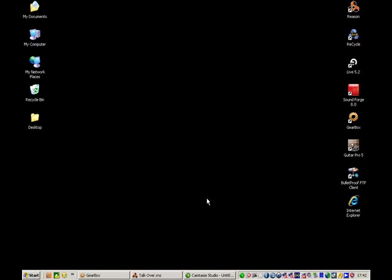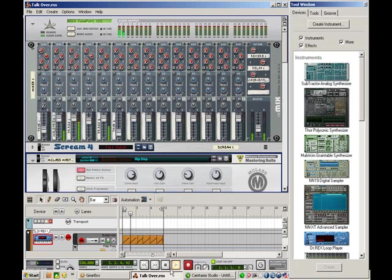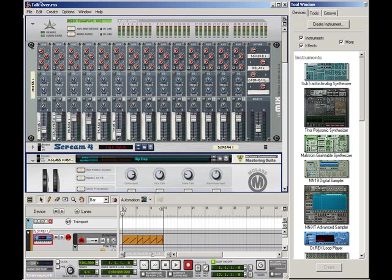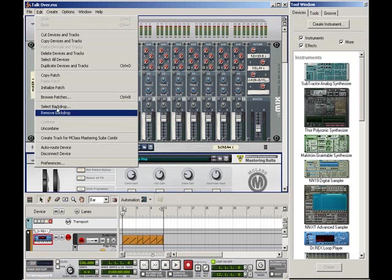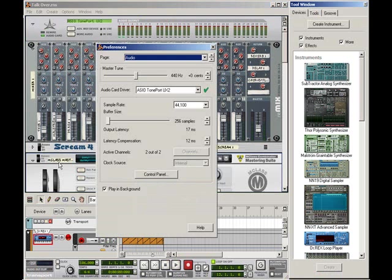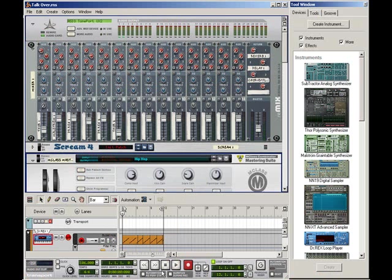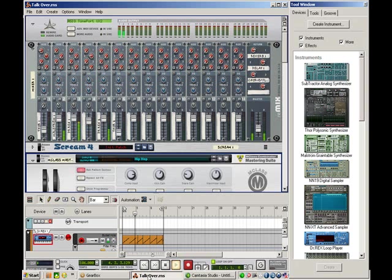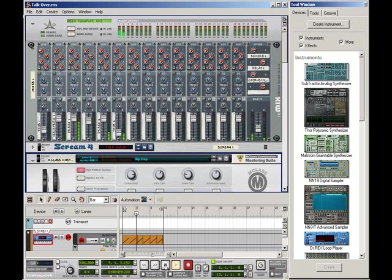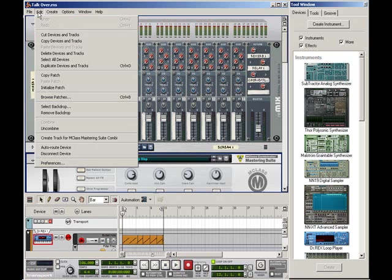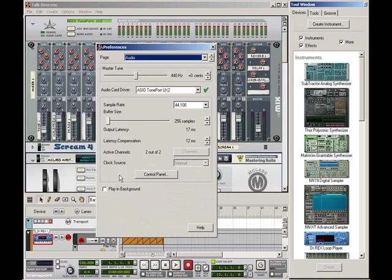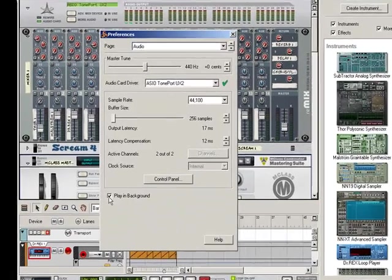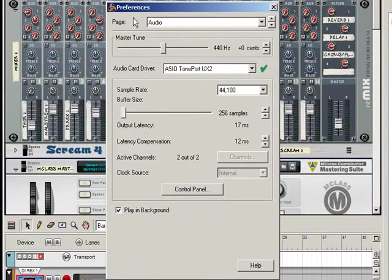If I untick that preference, then it's quite obvious: if you play a song again and you minimize it, then the playback will stop. The playback will start again as soon as you open up Reason. So that's down to personal preference and how you work with different packages. Okay, so that's the audio page.